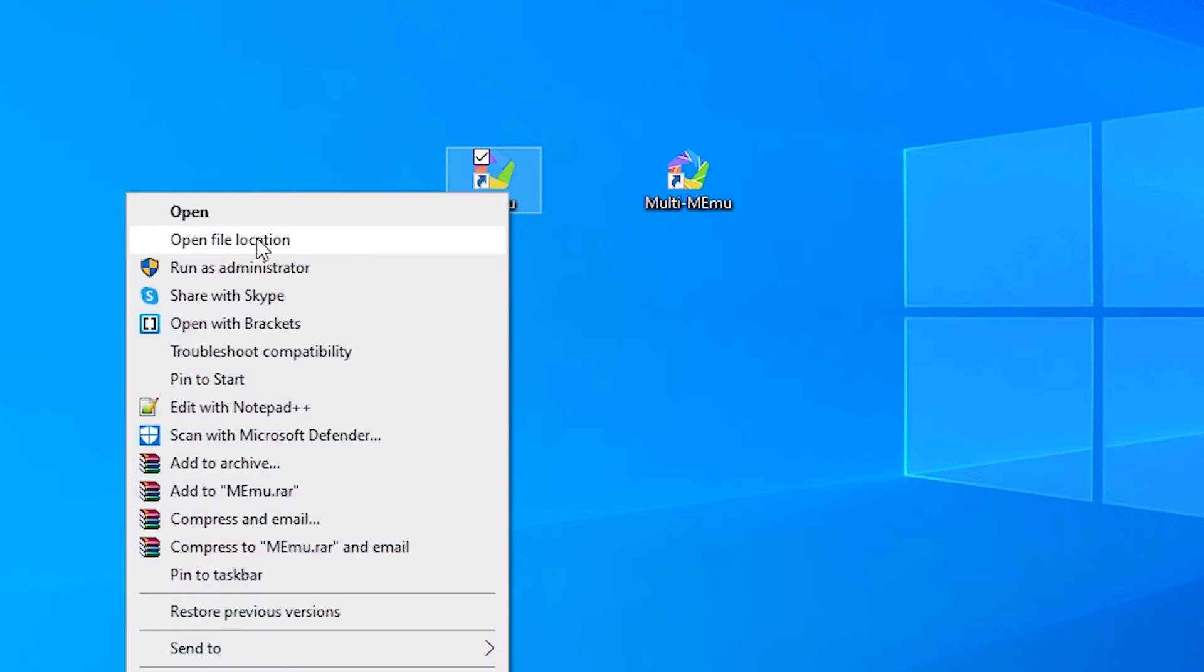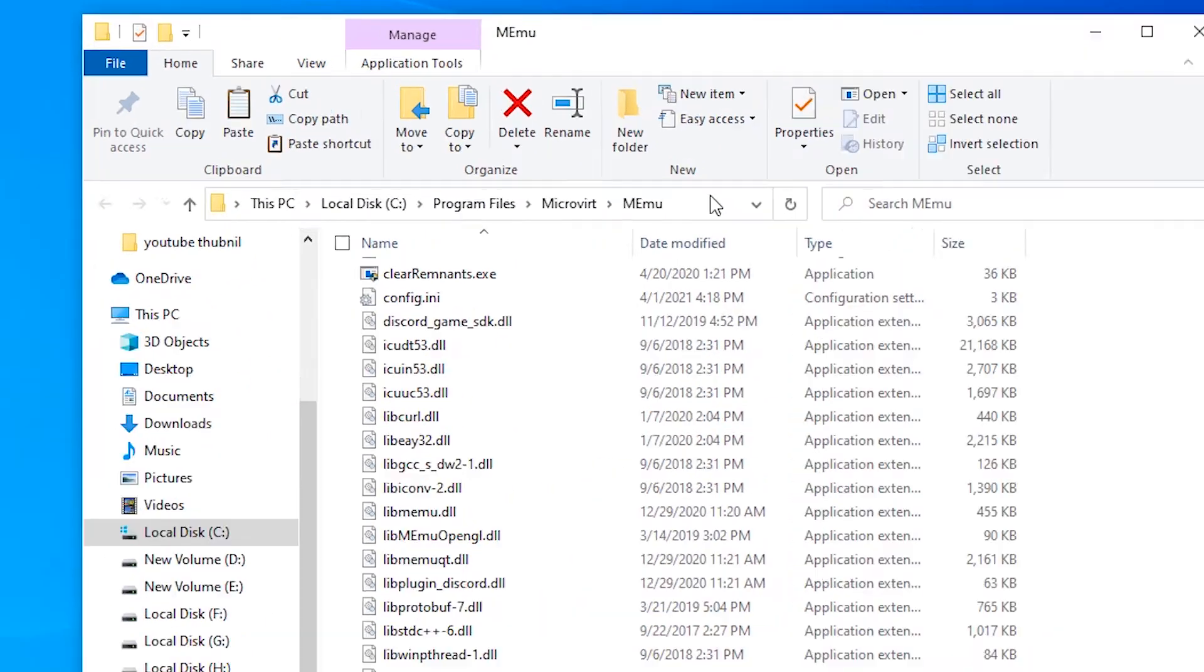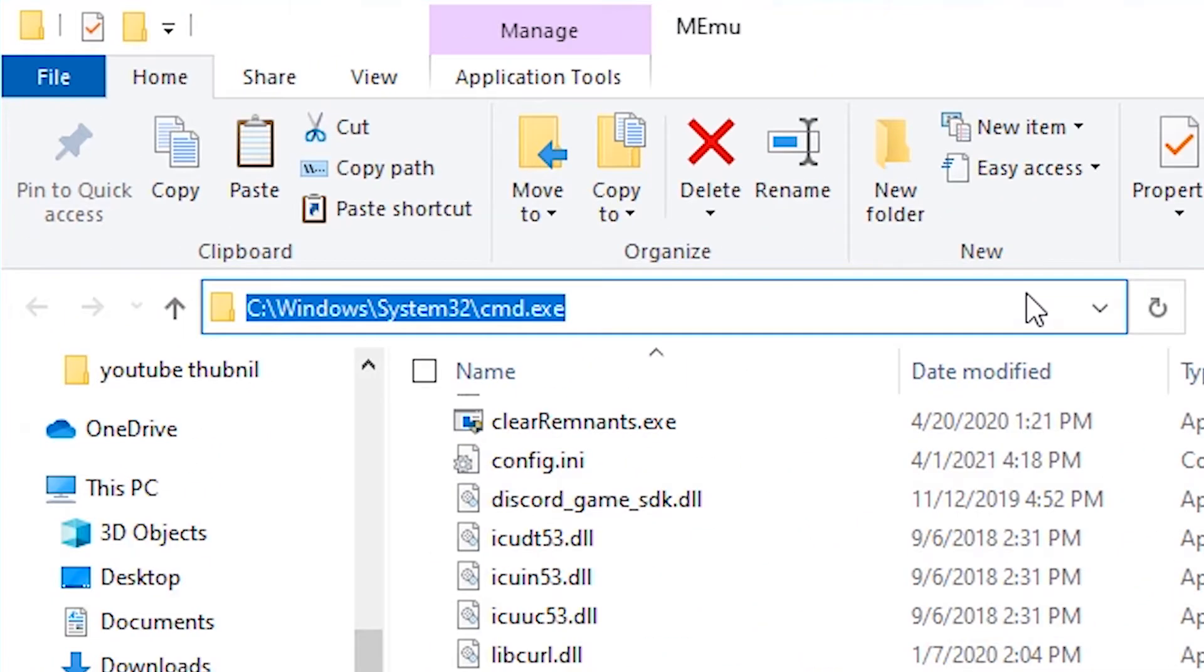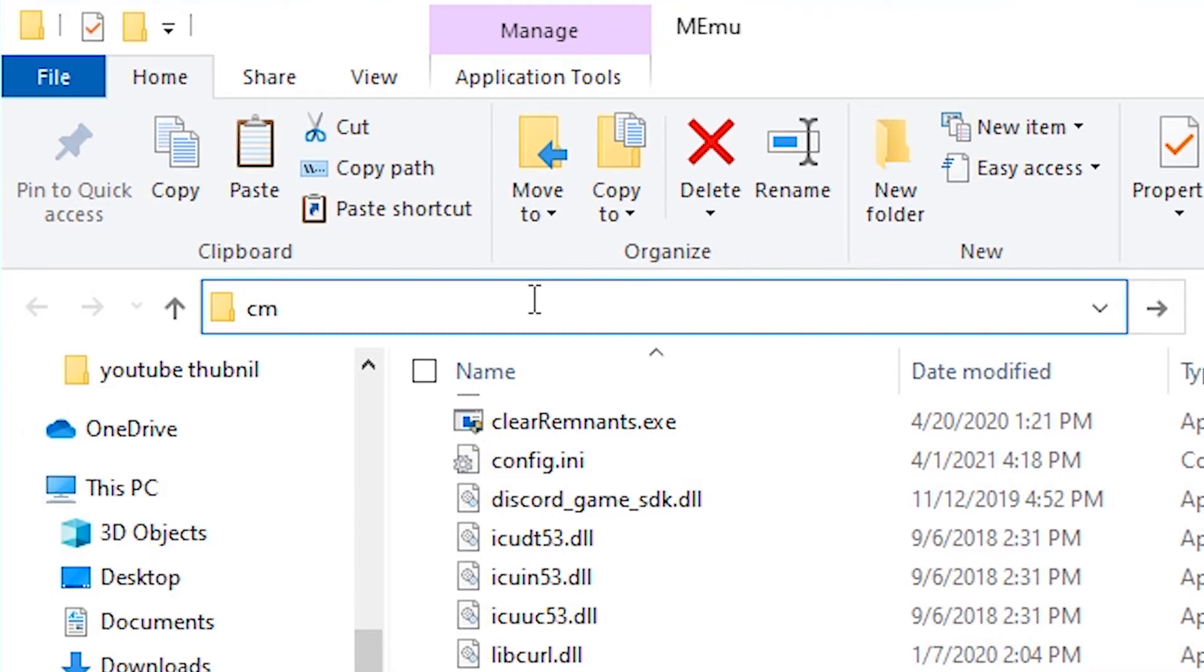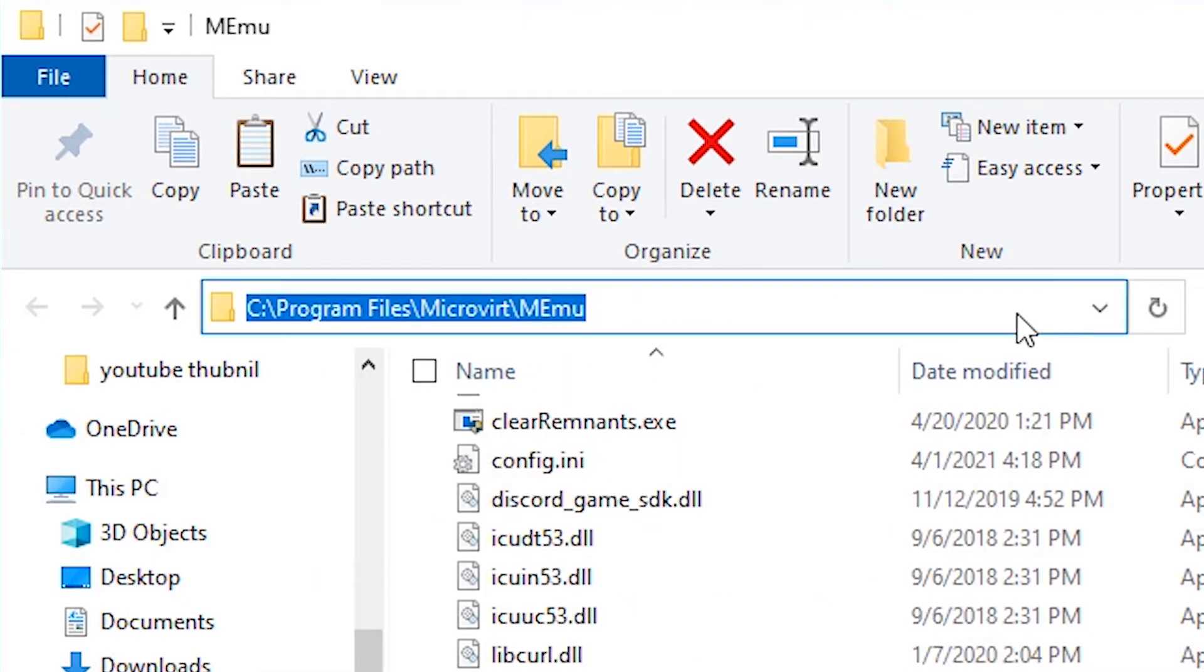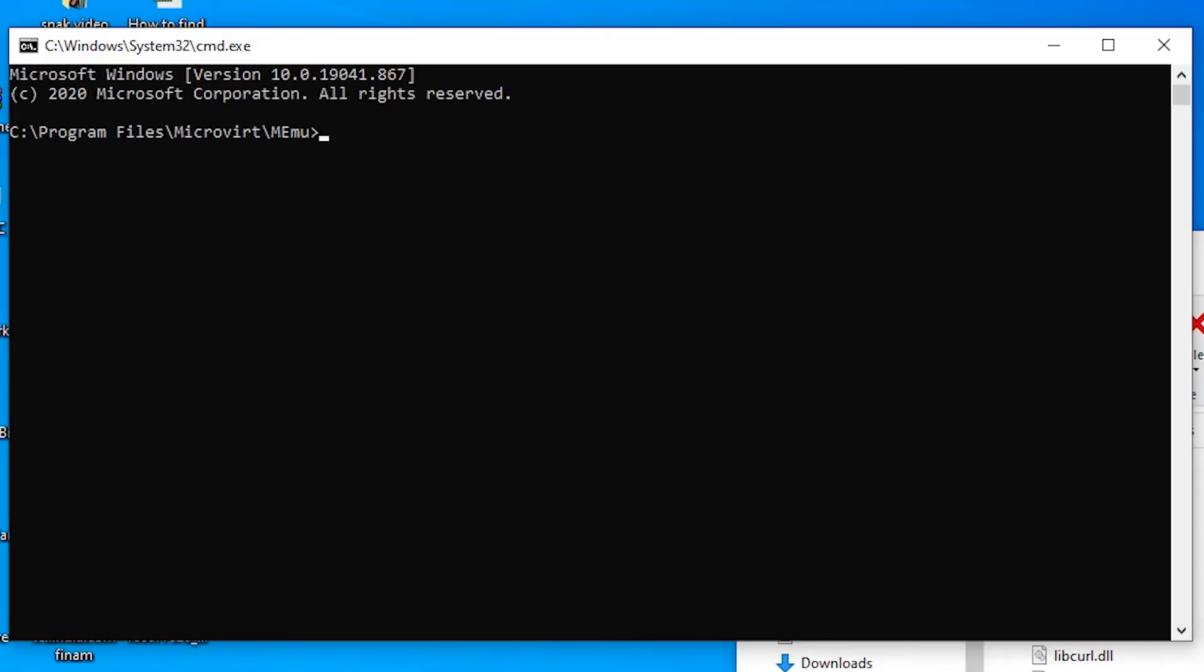So just go to the MEmu Play file location. At here, just type cmd at this path and hit enter. So it opens command prompt. Our command prompt is open with the MEmu path.